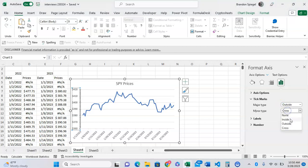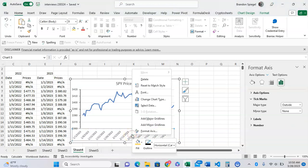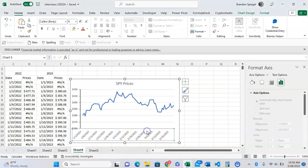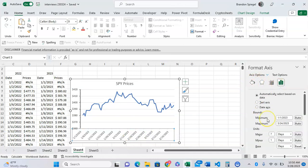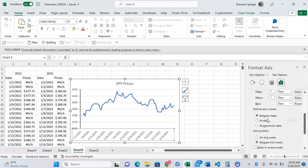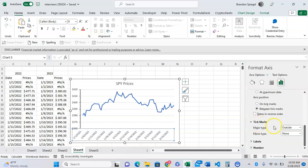We can do a similar thing for the vertical axis. Right-click on the vertical axis, click Format Axis, and on the right, scroll down to see the option that says tick marks.